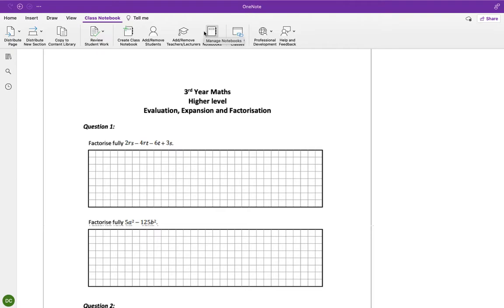I'm going to go through the solutions for this exam, and you can go through them at your own pace and correct any errors you made. Take down the correct solutions and make sure you understand where I'm getting everything from.